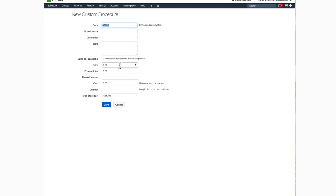For price, this would be the retail price or what you're charging for that product or service. Price with tax is just what it sounds like, the total of the retail price plus the amount of sales tax for your area.